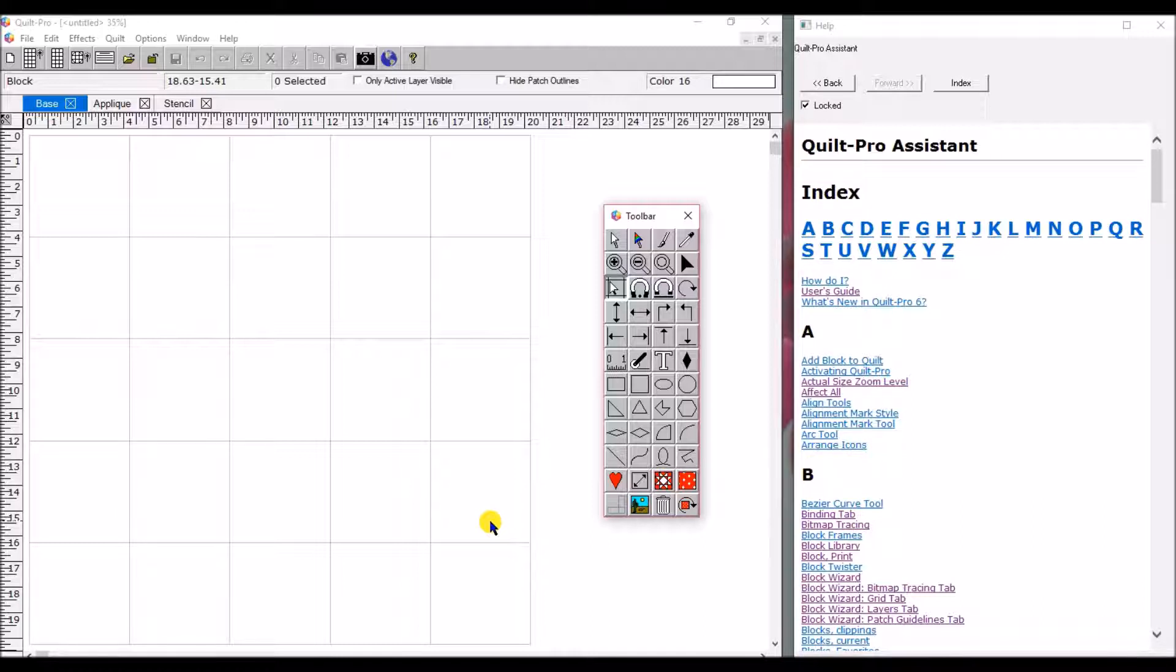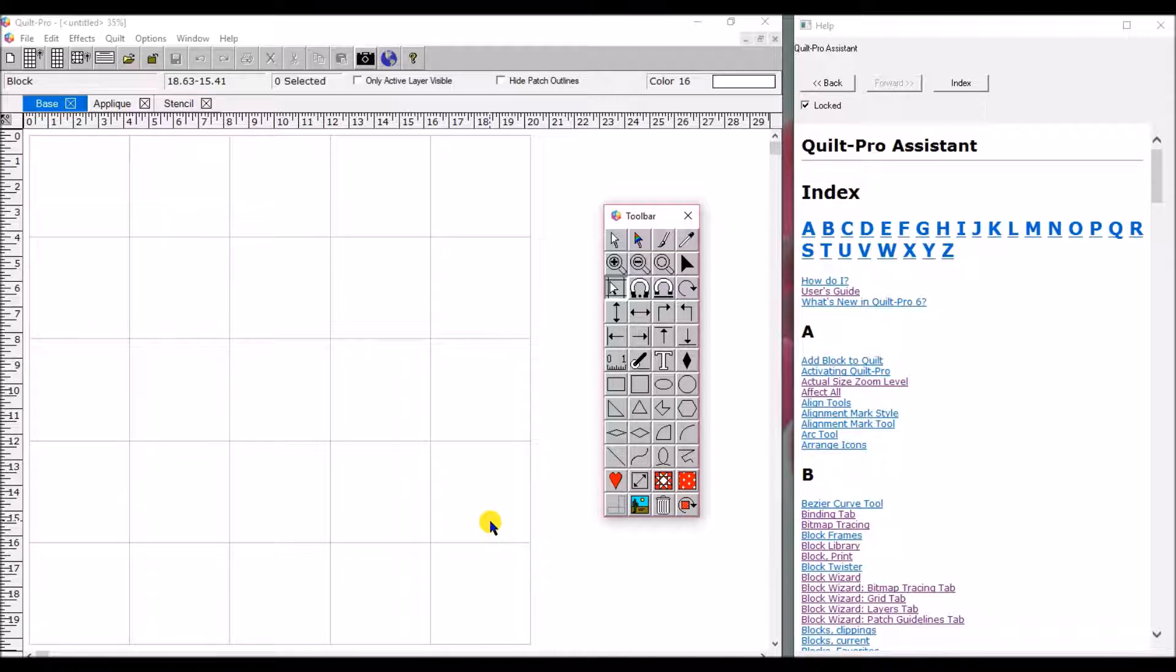Quickly, easily, and best of all print out detailed instructions including the yardage you need, the cutting instructions, everything that you need so that you can take this quilt from a digital design to a real-world design and then have a finished project. So let's get started.